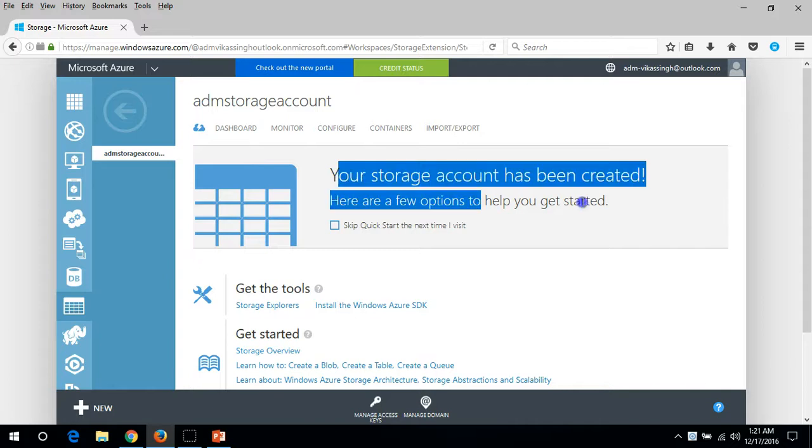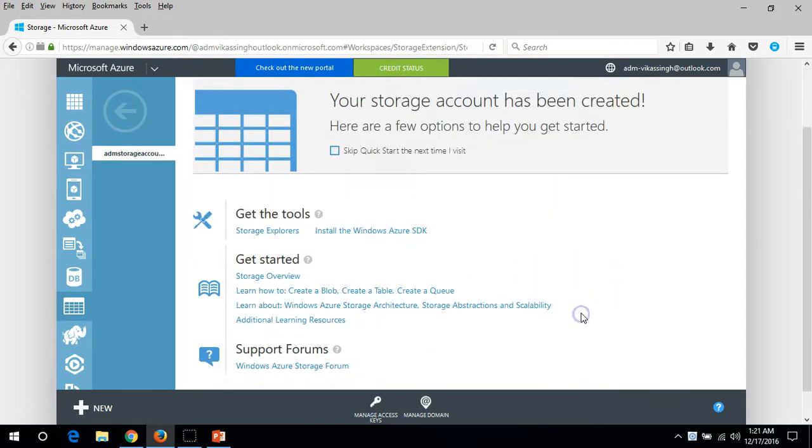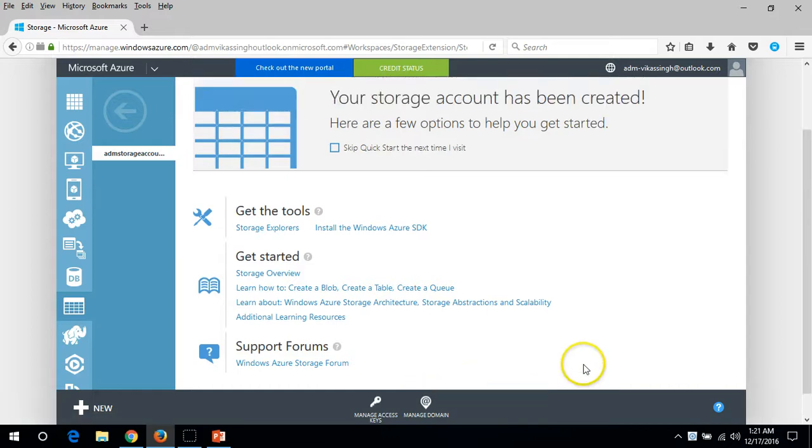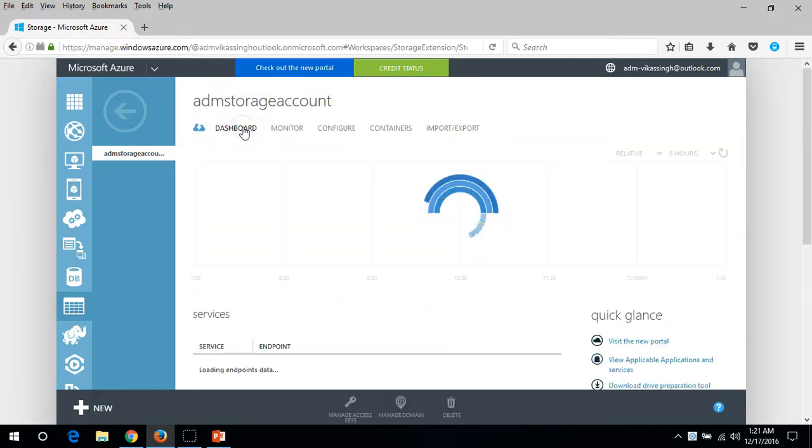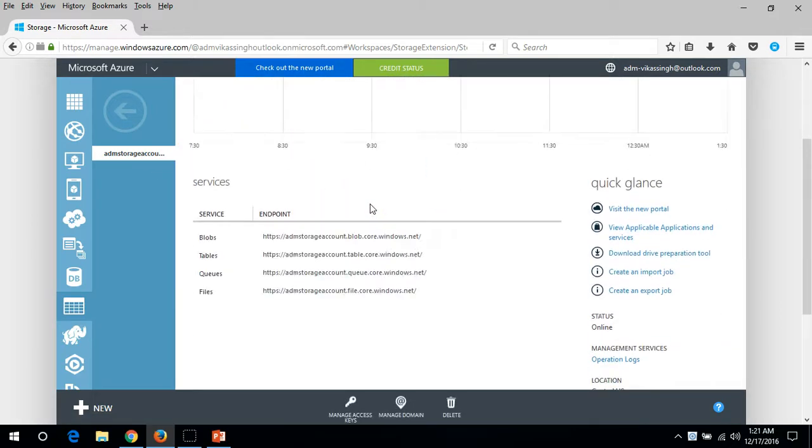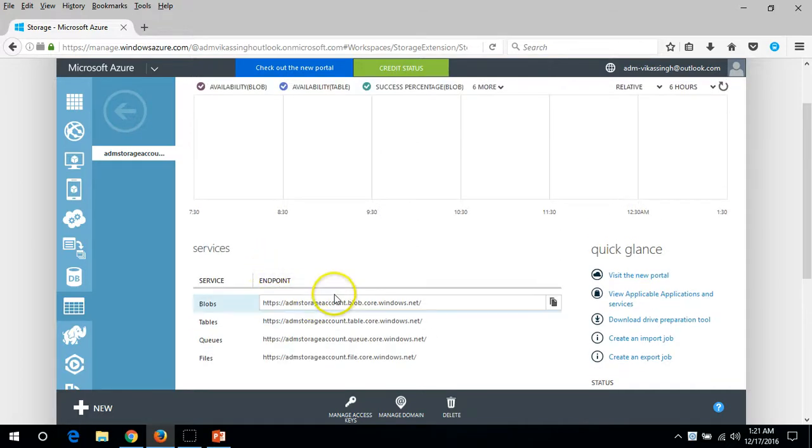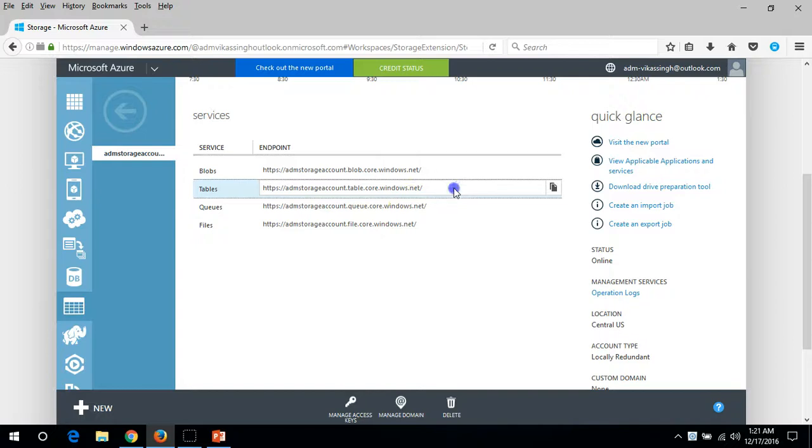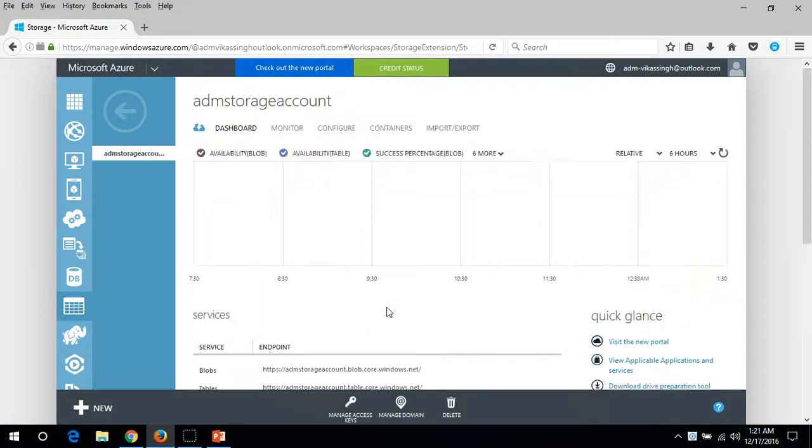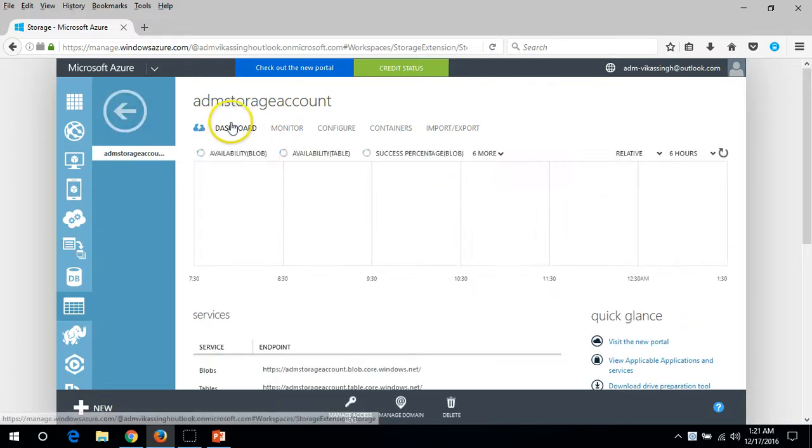You can see your storage account has been created and a few options here. We have the getting started page and under this you can see all the endpoints, basically the services for blobs, tables, queues, and files. You can see the monitoring as well on the dashboard.